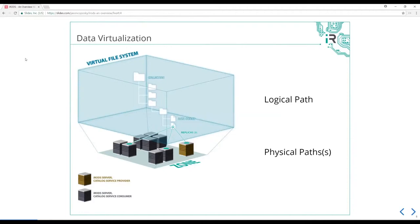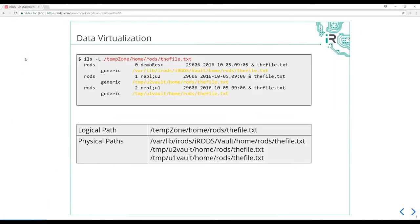You want the ability to have a user have fast access to their data while that data is geographically distributed. iRODS gives you the ability to do that, which also provides durability — if one server is down, you have high availability to access your data. A logical path such as temp zone, home, RODS, the file may map to one or more physical locations. The physical path would be something like varlib iRODS vault home the file, and we may have two other replicas in U2 vault and U1 vault.